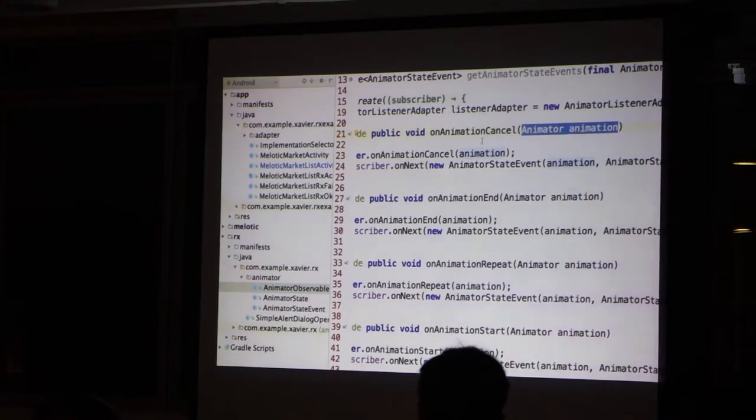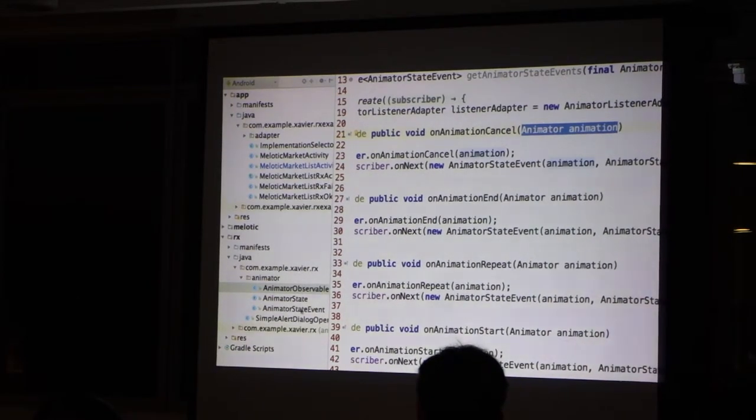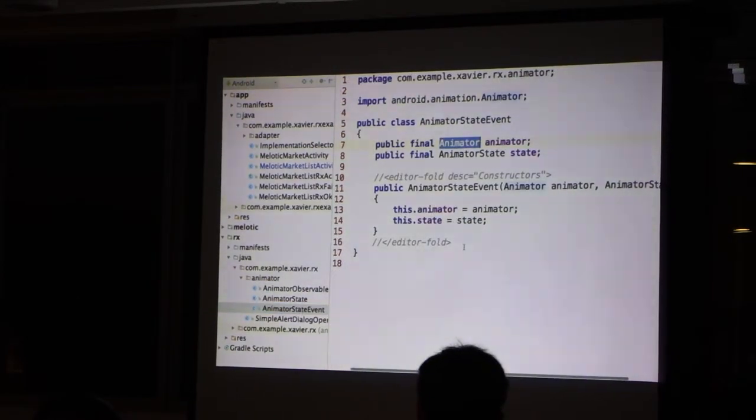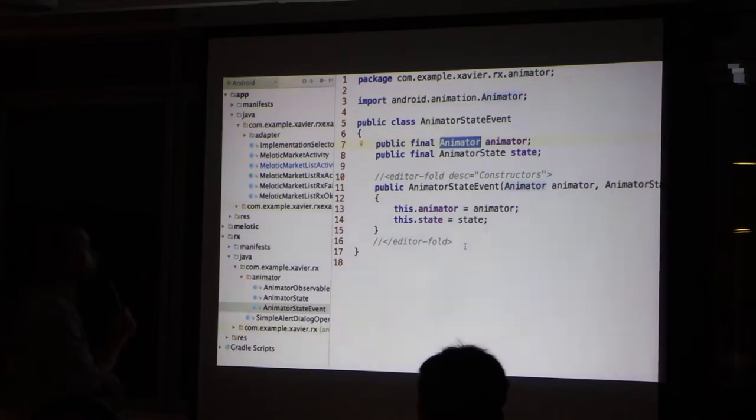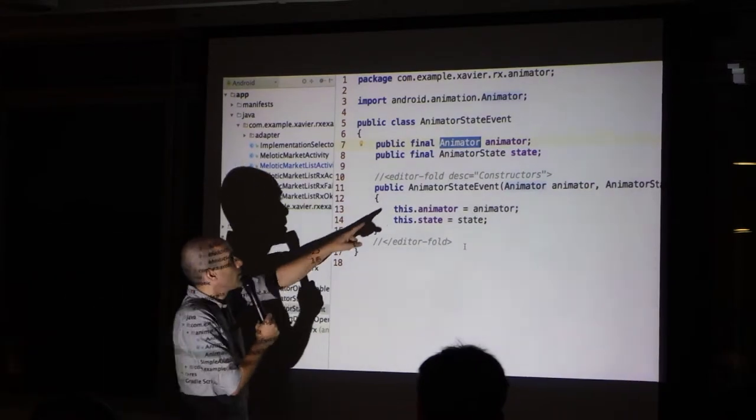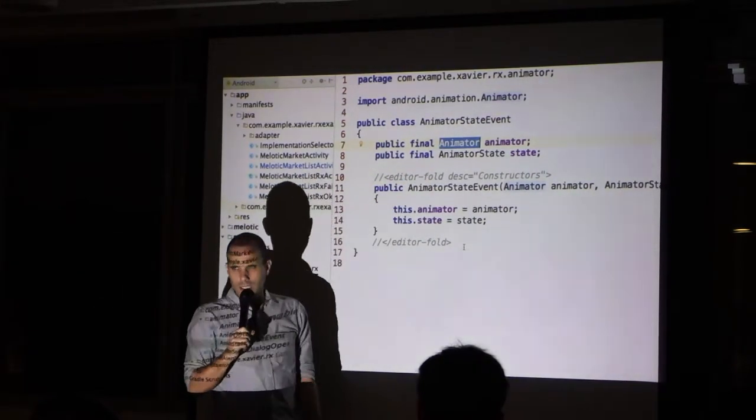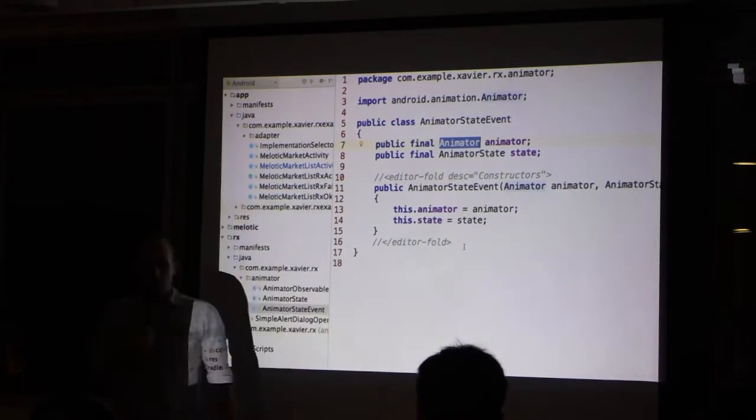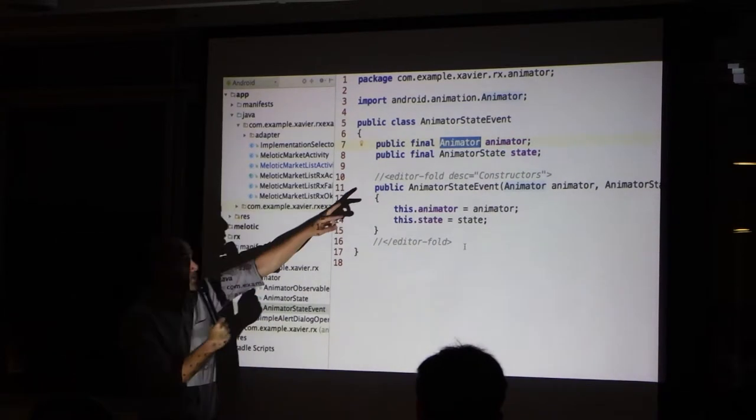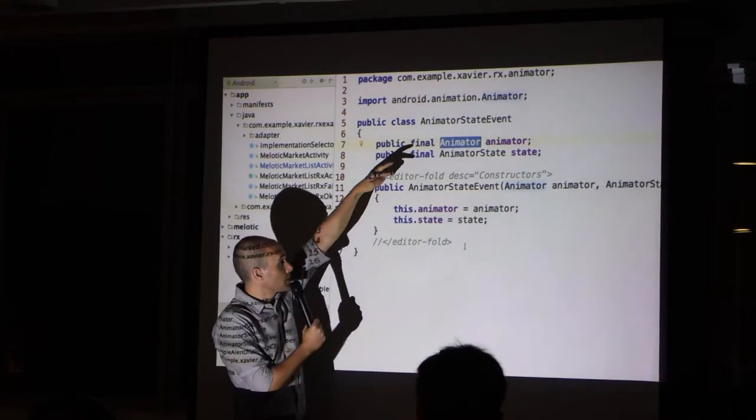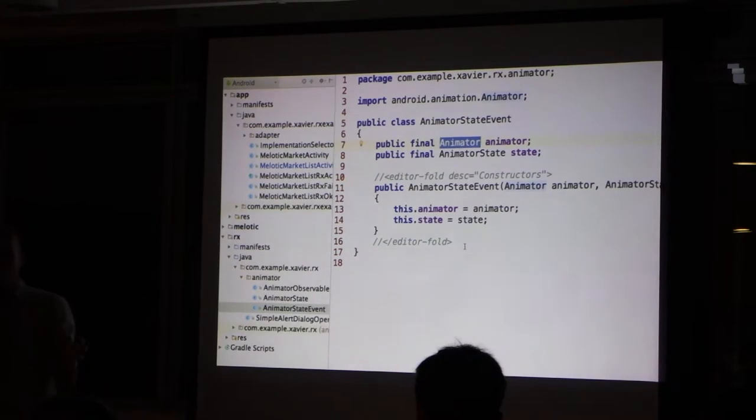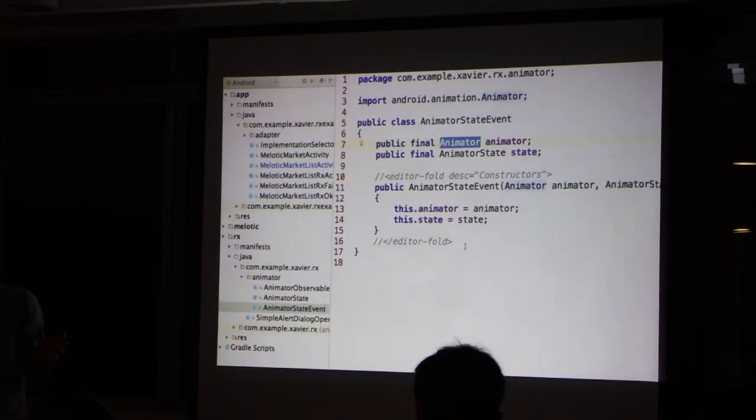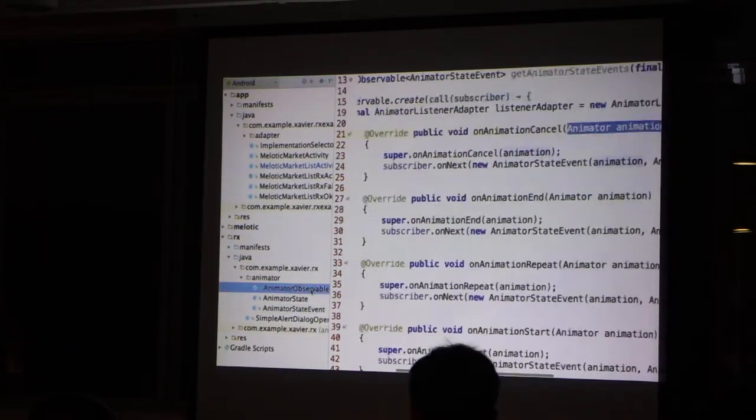It's only logical that we create an object that takes those two things. The animator and the state. And by these two elements, you get a feel that we describe the callbacks. And this is what we do here.